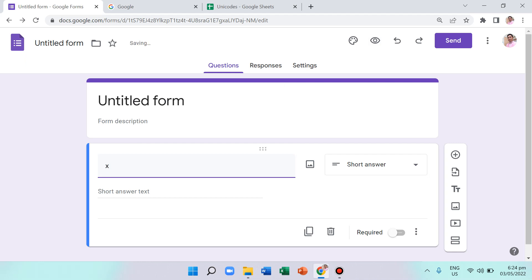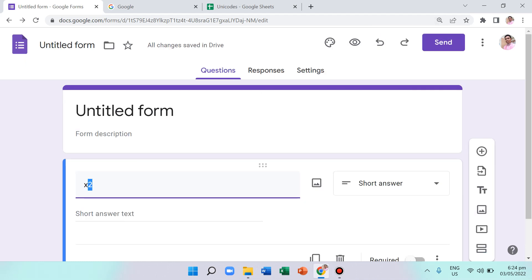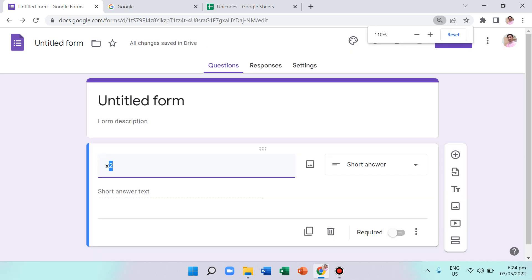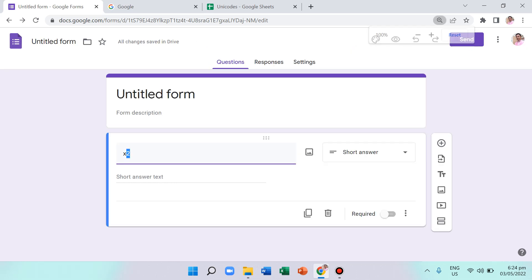For example, if we want to put x squared, we cannot do the same thing as in Excel or Microsoft Word. The shortcut key for superscript in Word — Control Shift Plus — will just make your window zoom in, so it's not possible in Google Forms.